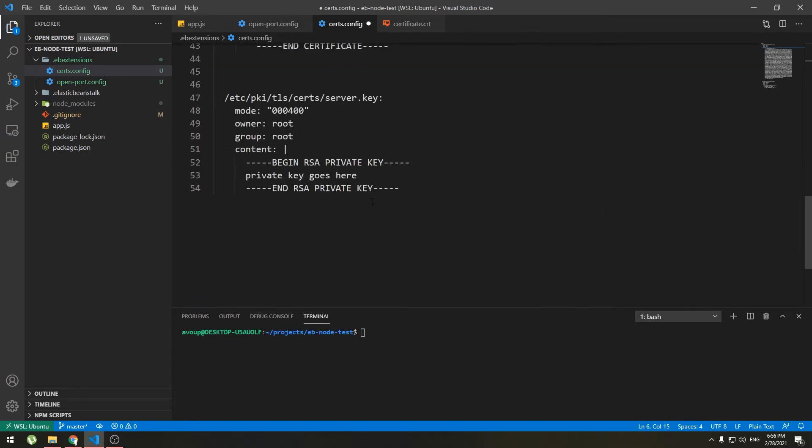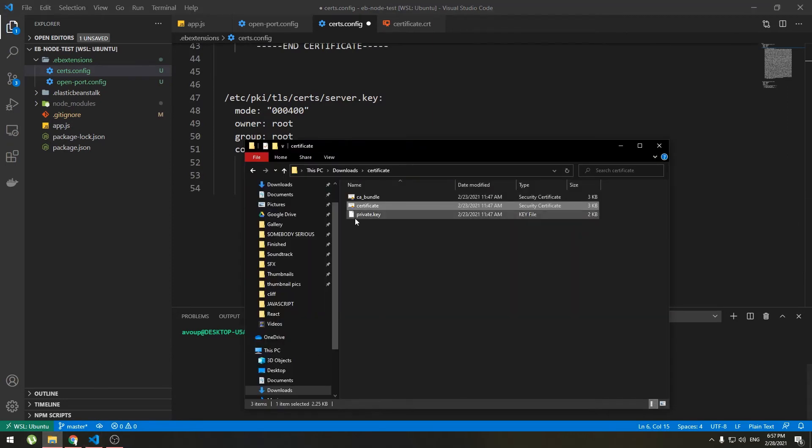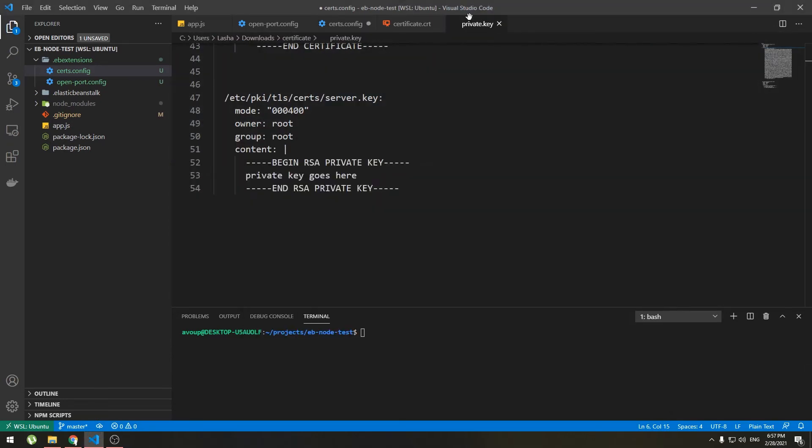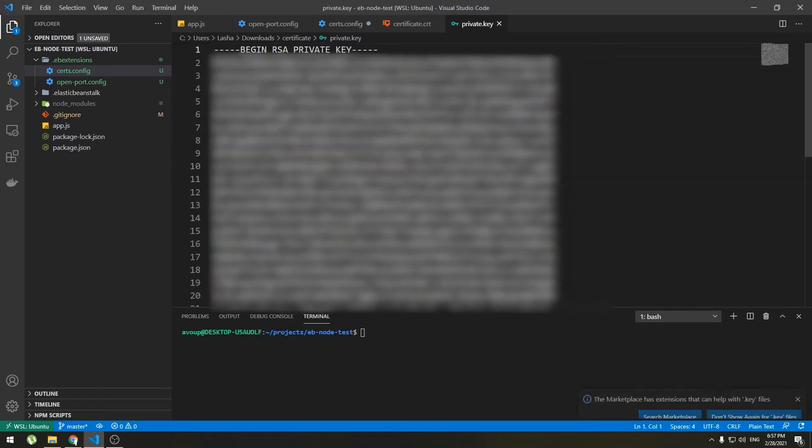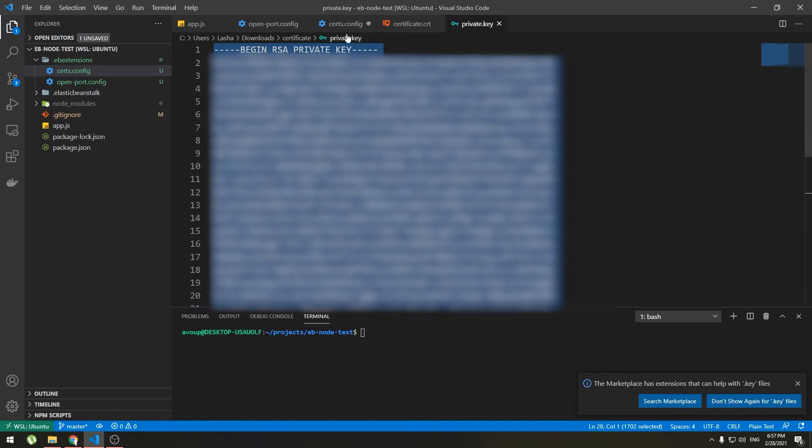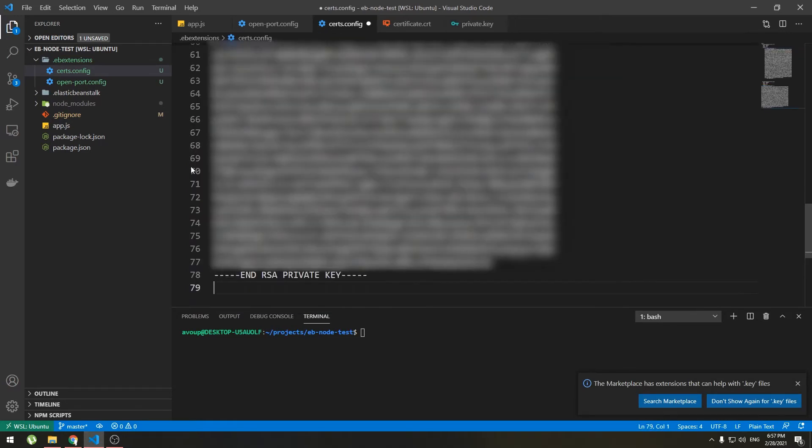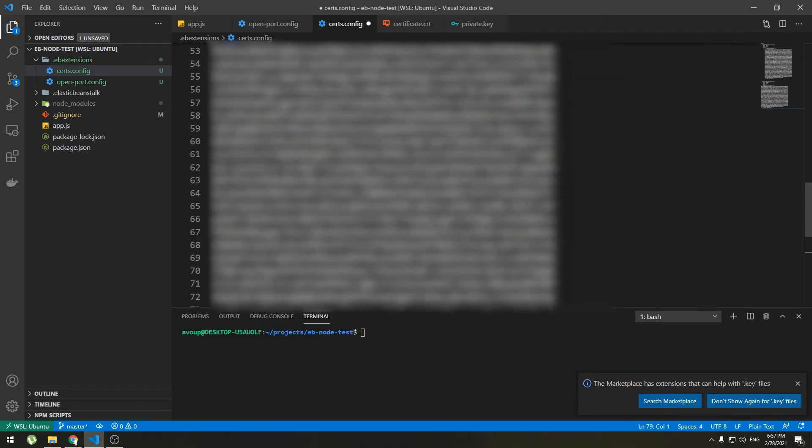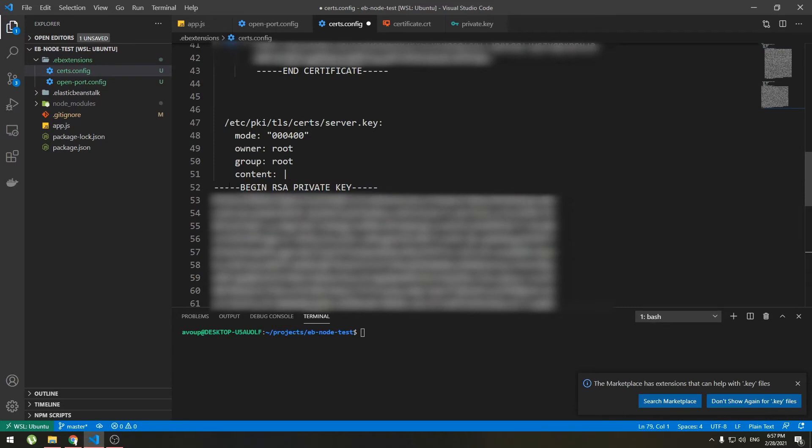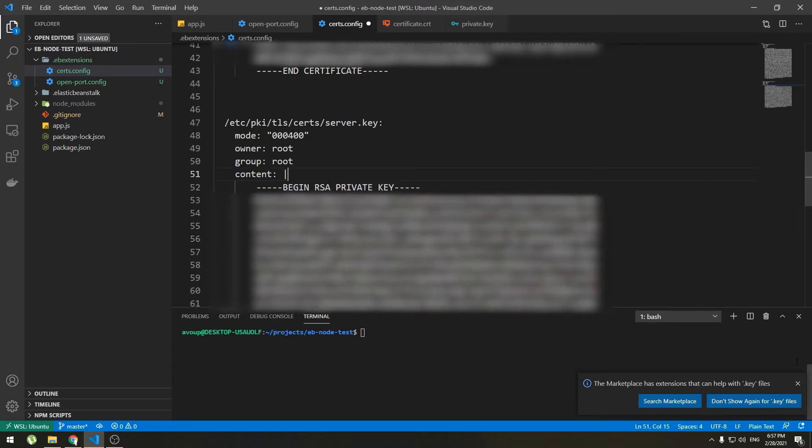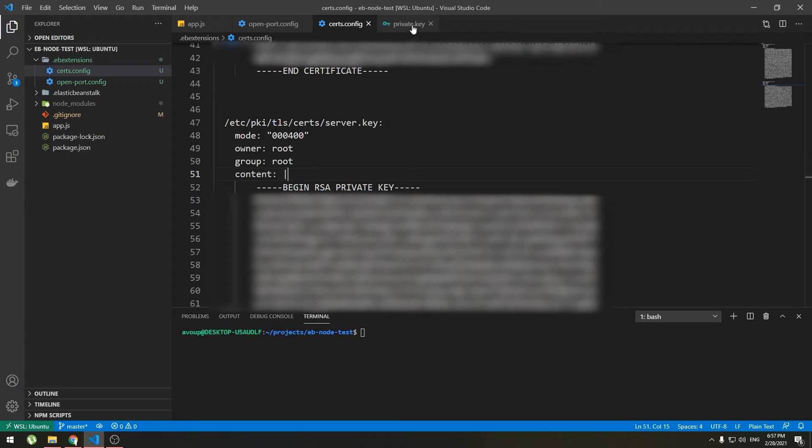So here paste and indent exactly as it was because this is a yaml file so indentation matters. And use spaces for indentation instead of tabs. VS Code uses spaces when you hit tabs so I'm good to go. Do the same for private key file, open it in code editor, copy and paste it at this placeholder and indent. Now we can save it and we won't need this anymore.